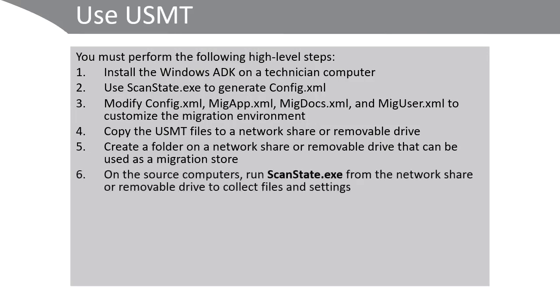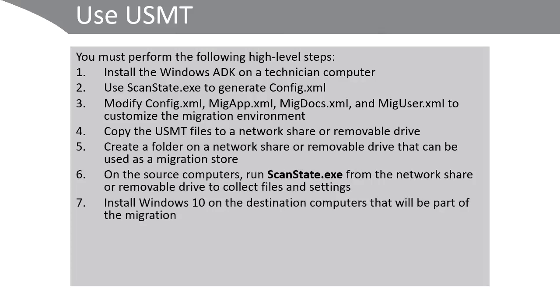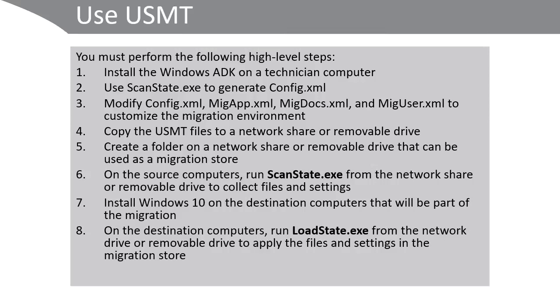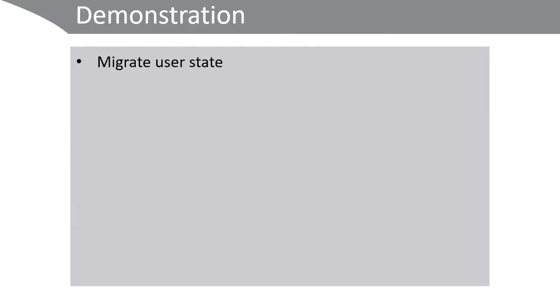On the source computers, run the ScanState command from the network share or removable drive to collect files and settings. Install Windows 10 on the destination computers that will be part of the migration. And then, on these destination computers, run the LoadState command from the network drive or removable drive to apply the files and settings in the migration store. Let's see that in a demonstration right now.